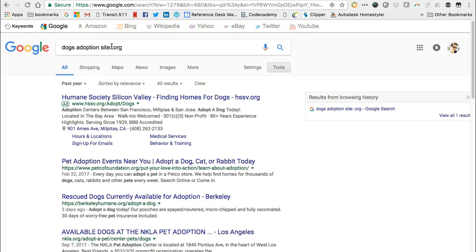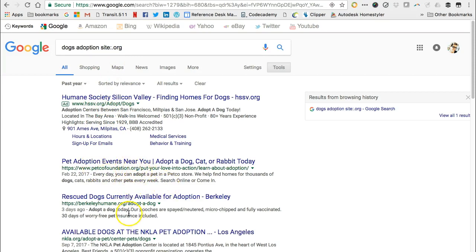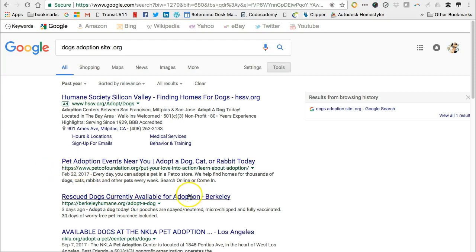This time, my search results are from a variety of websites, but all have the .org domain. And all are about dogs or pet adoption.